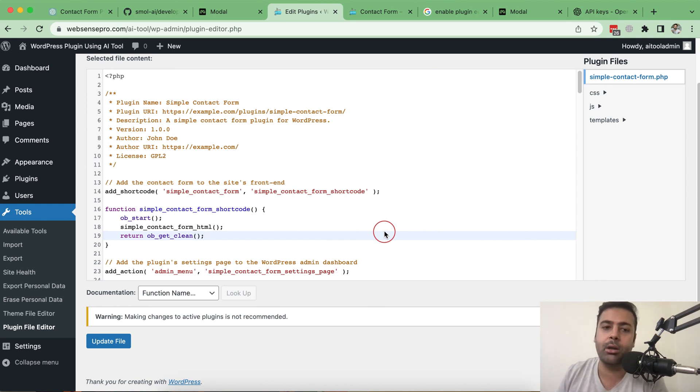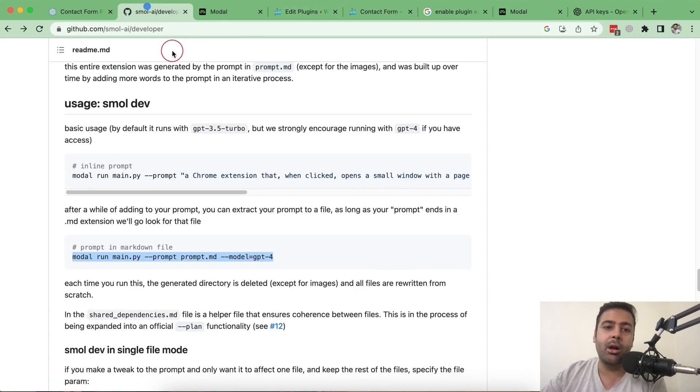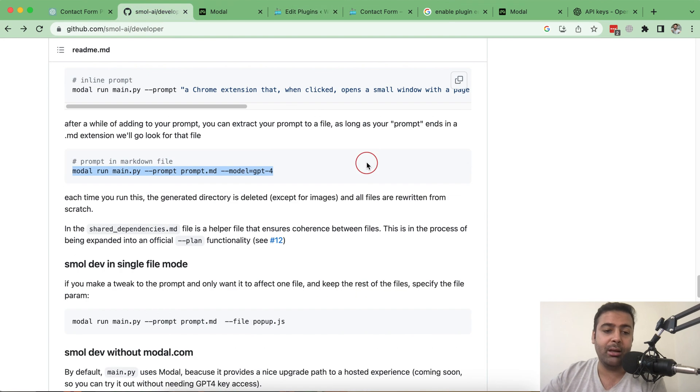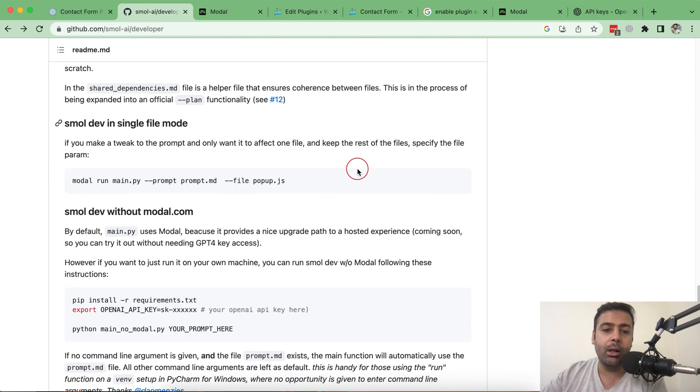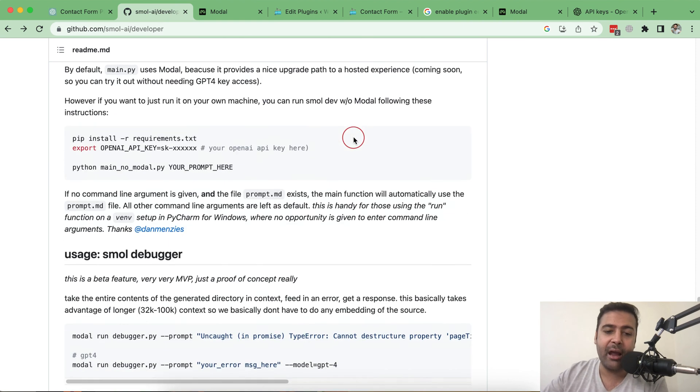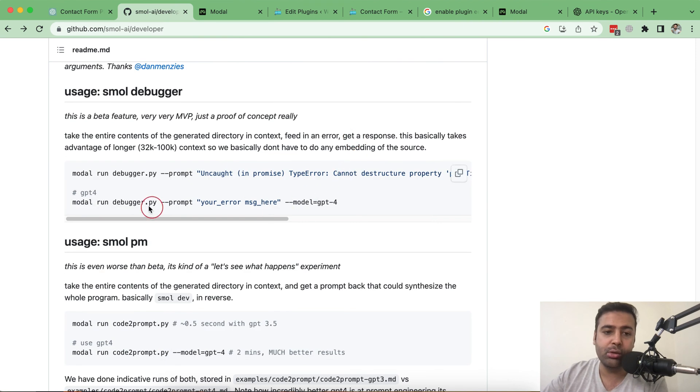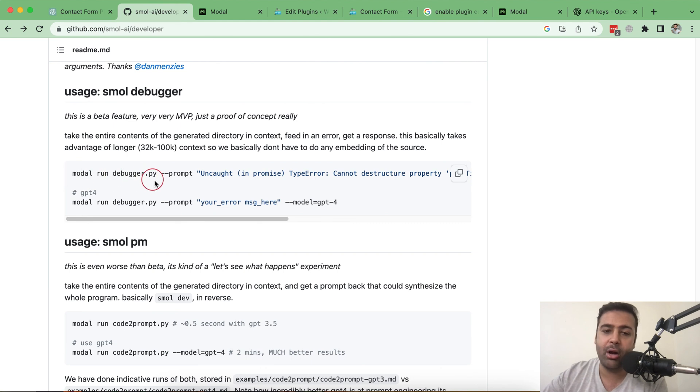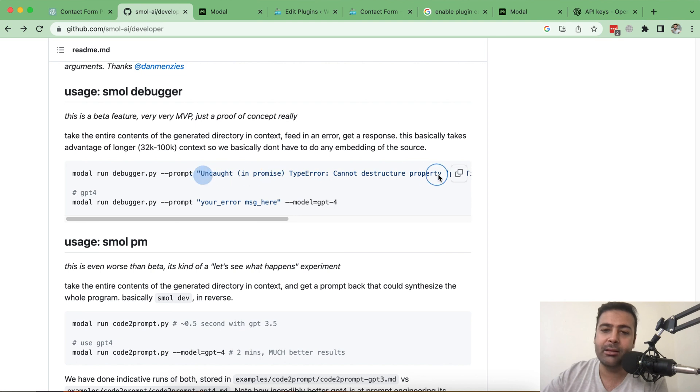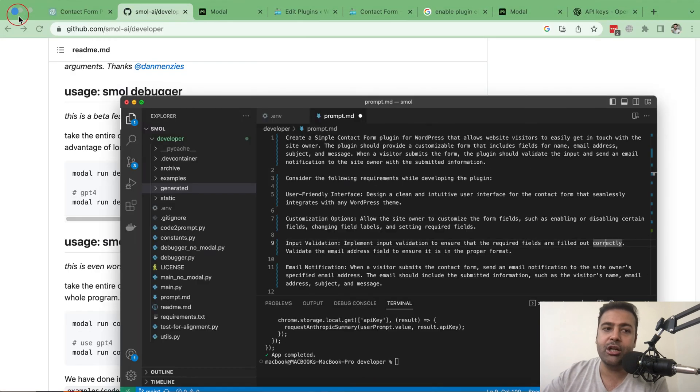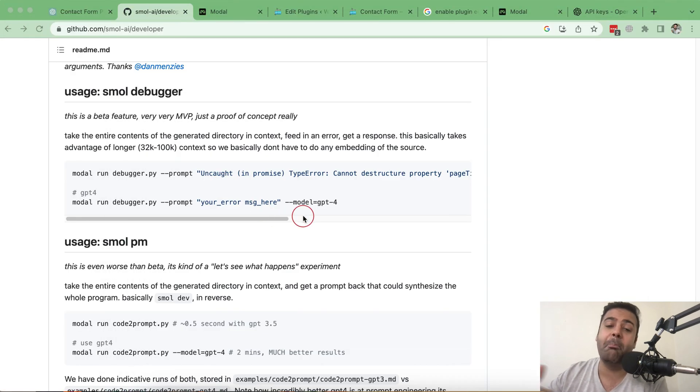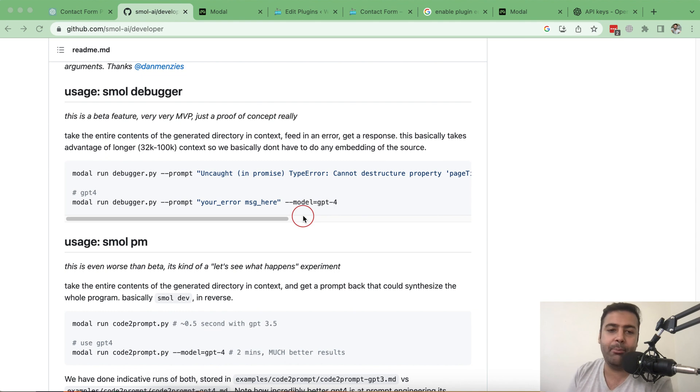Cool right? It's a really cool tool to create a boilerplate for your plugin, for your next plugin project. You should definitely use it and there's more to it. You can also debug if you are having any error on your tool. There's a debugger command smol run debugger.py and whatever error you get, you can simply add in to your prompt in your VS Code terminal and it will debug all of the issues which it might have when you try to attempt it for the first time.